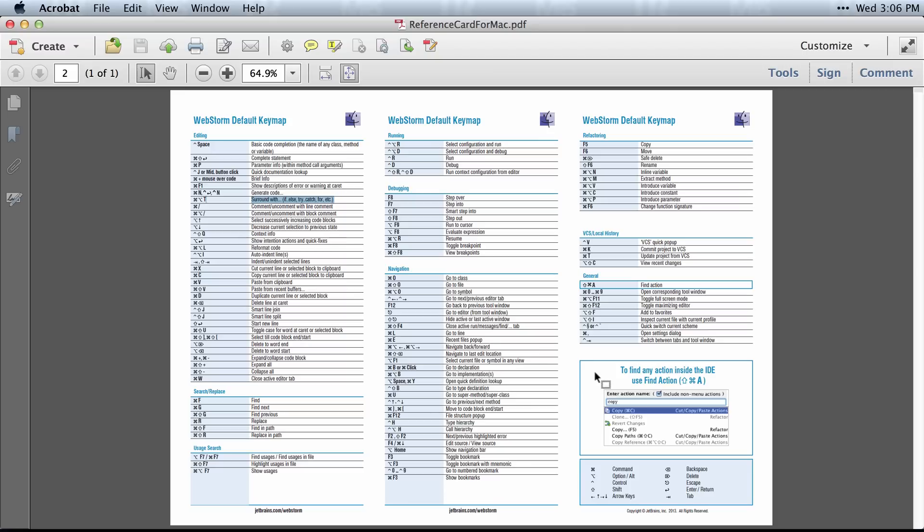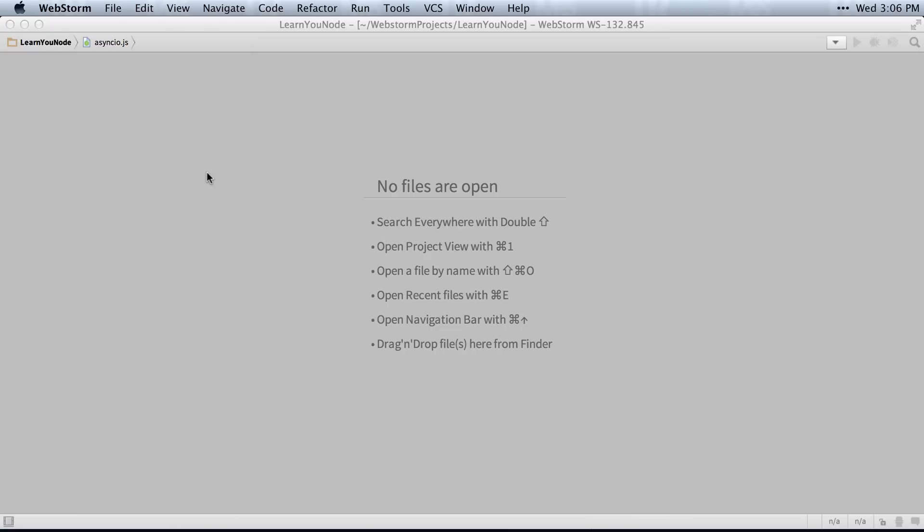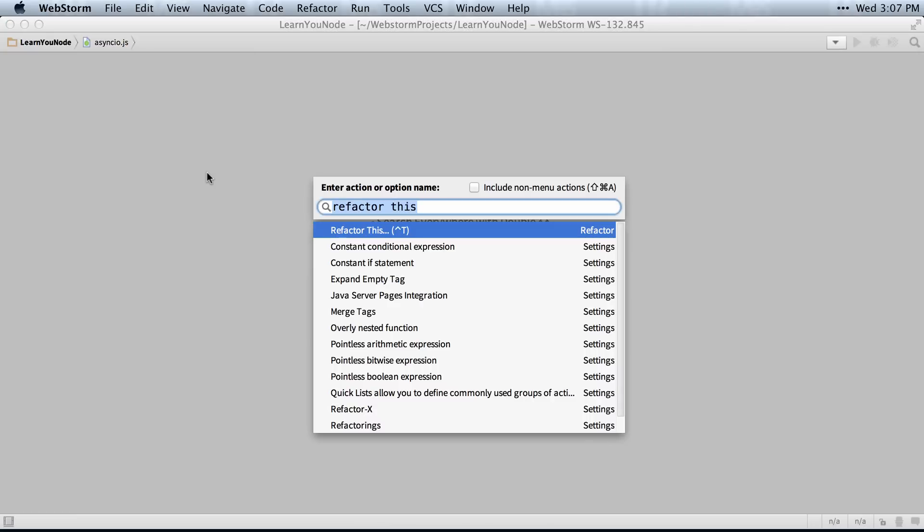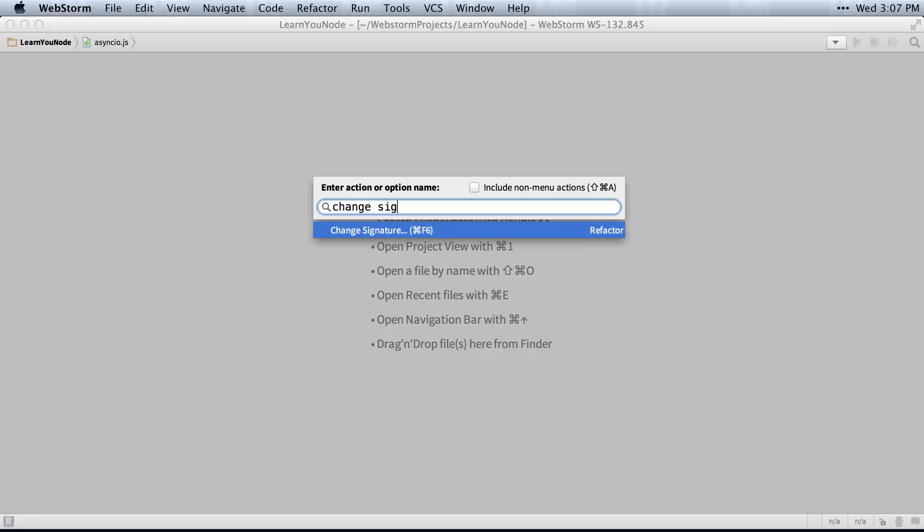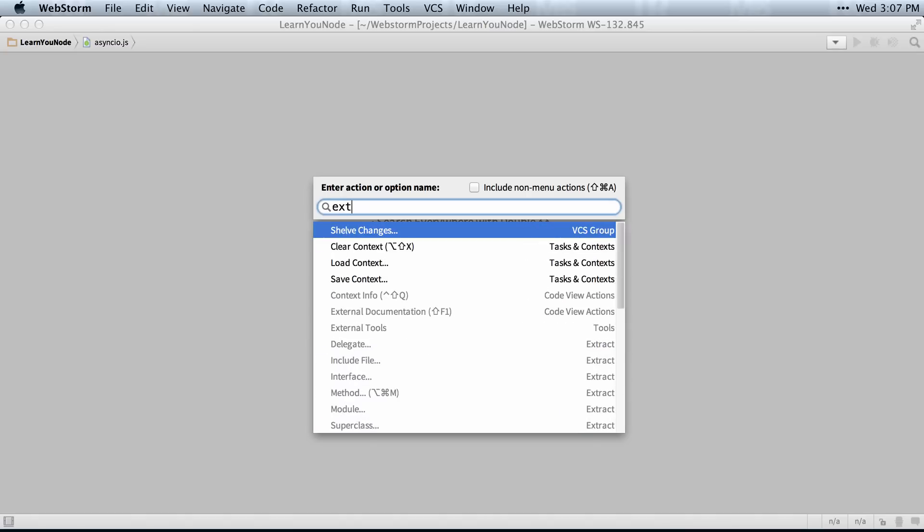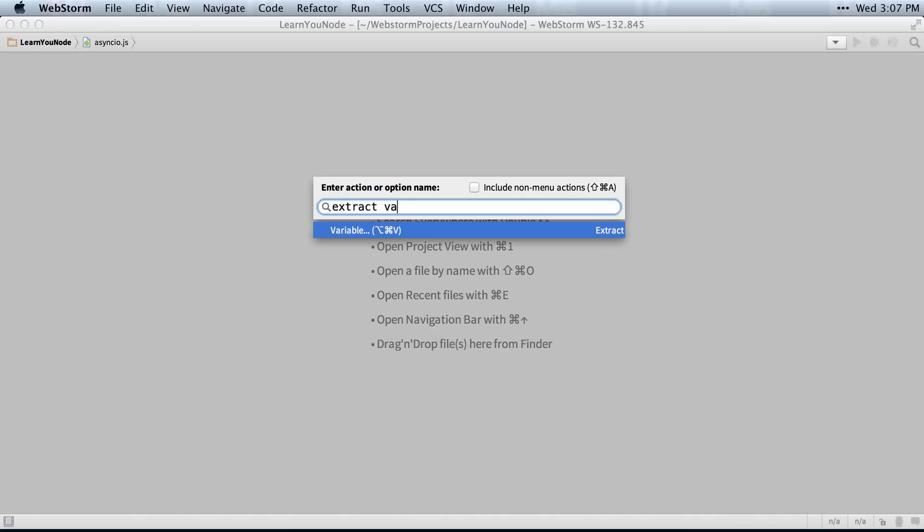Once you learn those names, you can use the Find Action dialog. So I'll switch over to that. Command Shift A or Control Shift A on Windows, and just type the name. So refactor this would be Control T, or Change Signature would be Command F6, or Extract Variable would be Command Alt V. You can type in any name and find the action and actually execute the action or just look at the keyboard shortcut.